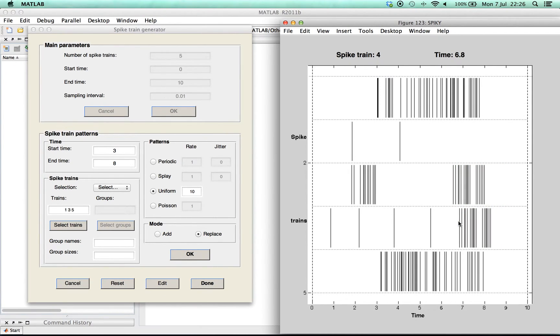Finally we show you how to edit spikes by hand. To do so press edit.